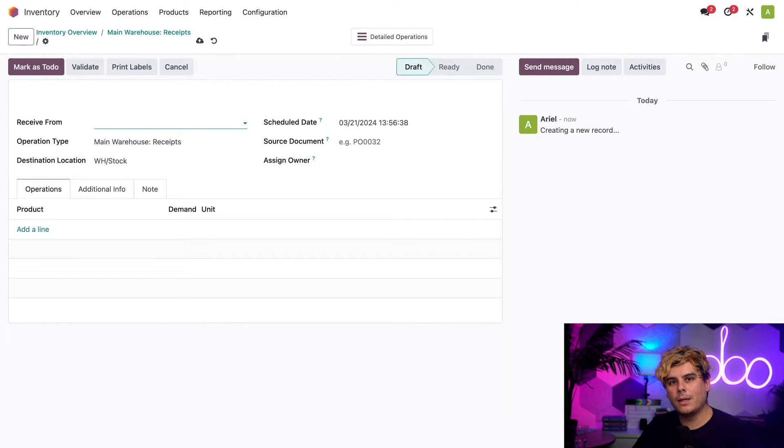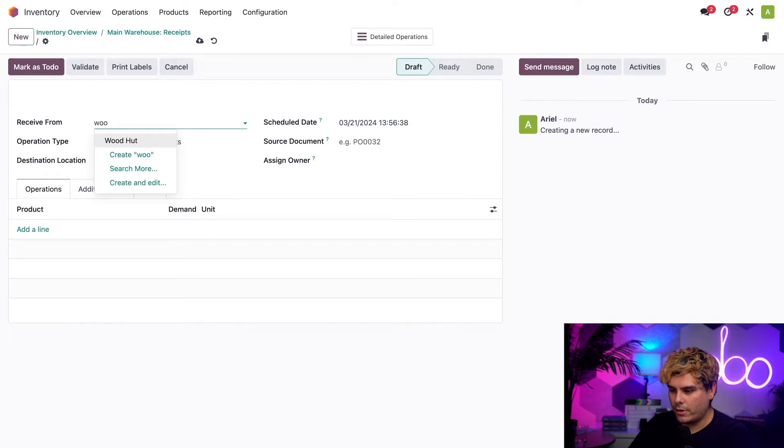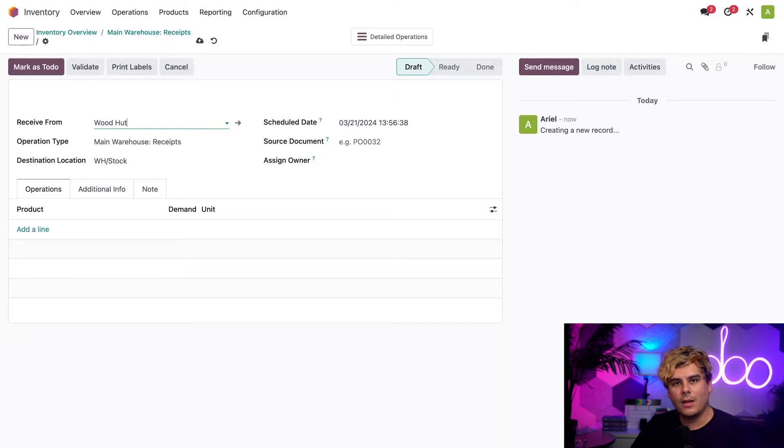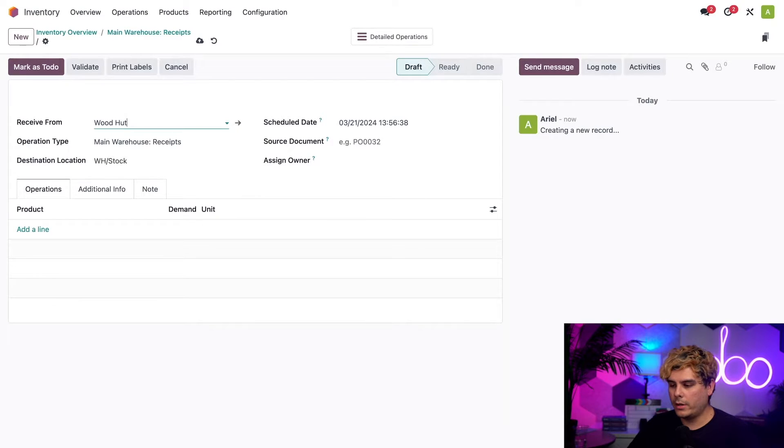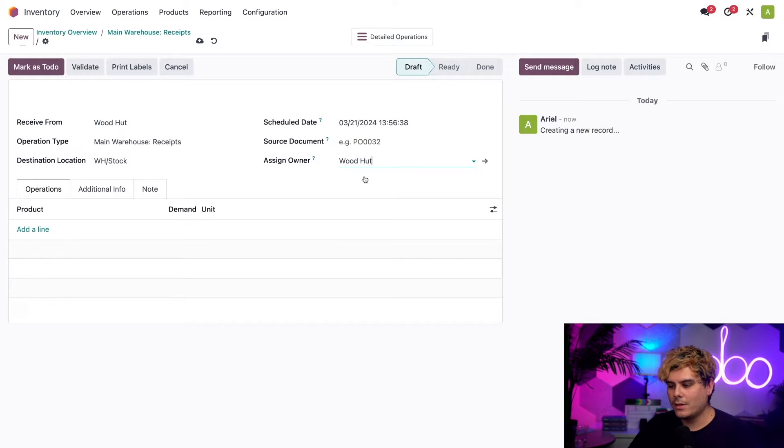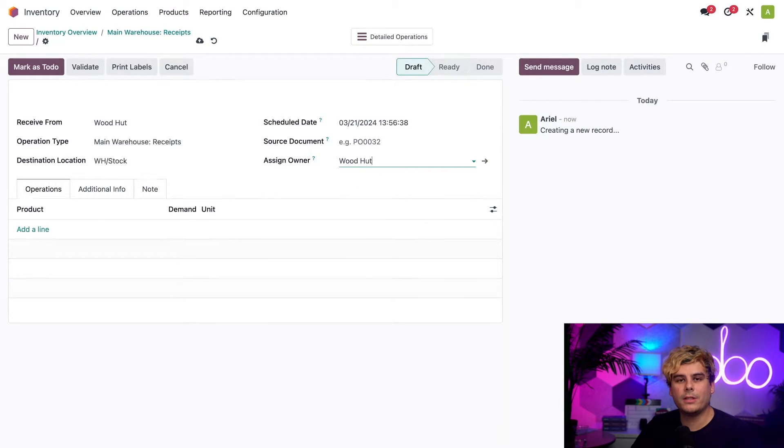We'll begin by configuring this receipt by selecting receive from Woodhut, because that's our vendor right there. We're also going to select Woodhut into the assign owner field that we have over here, because we're getting it from them and Woodhut is the owner of the products, despite the fact that we're receiving them into our inventory.